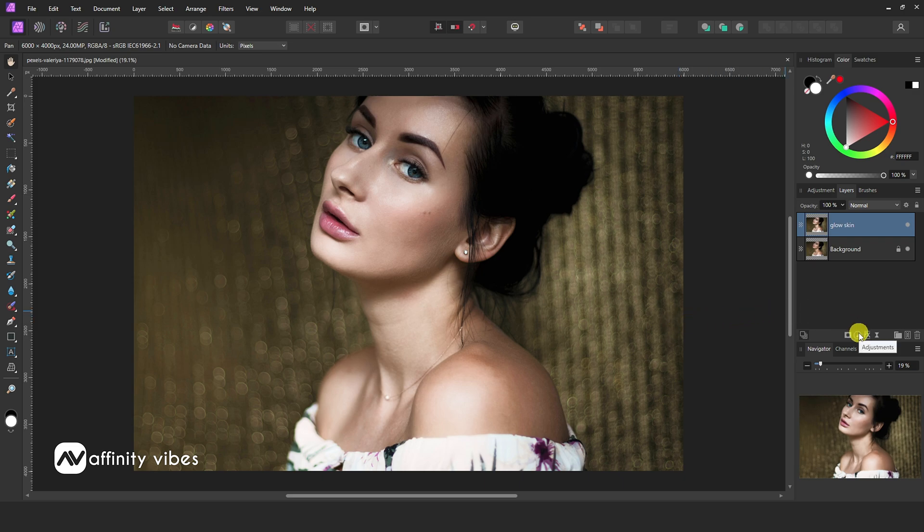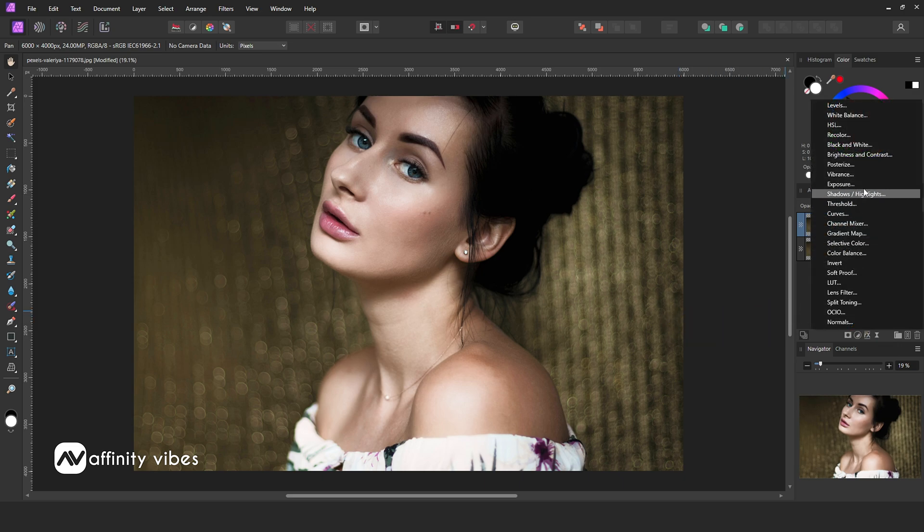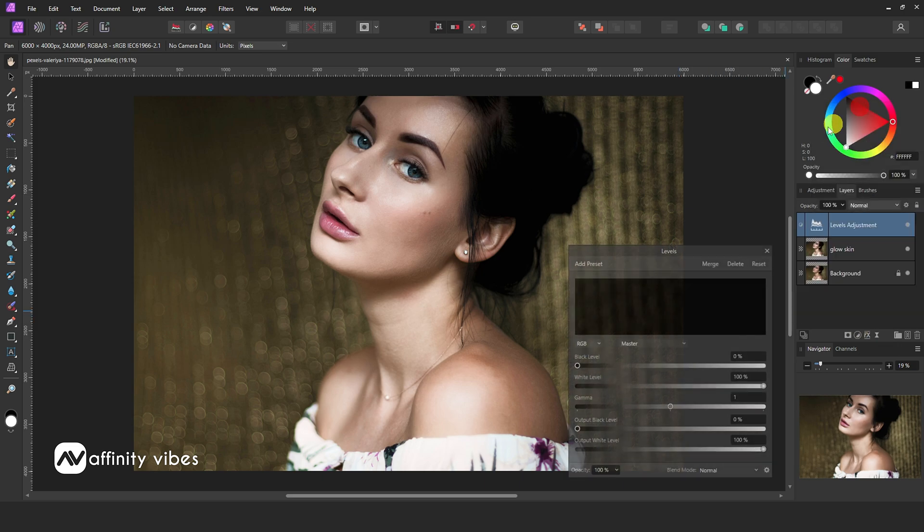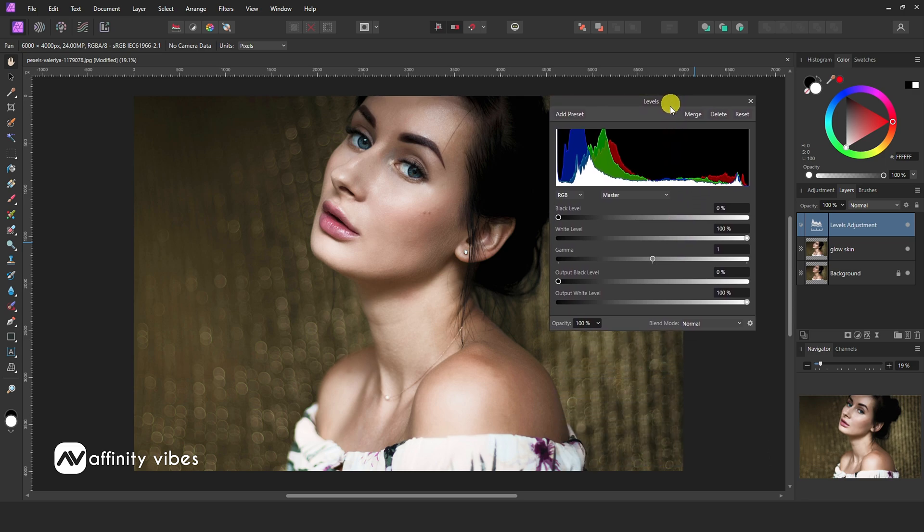Now use levels. Black level, I am using 40%.